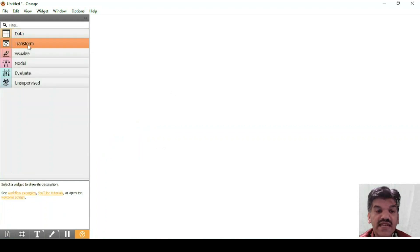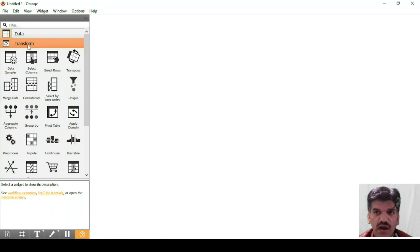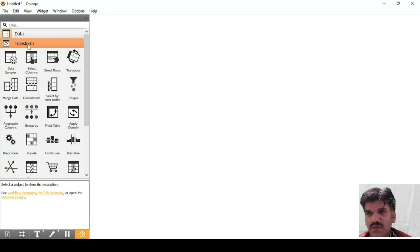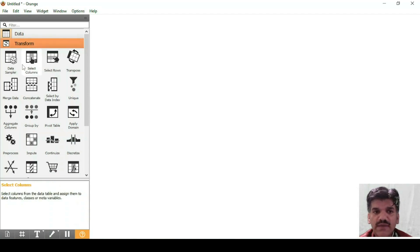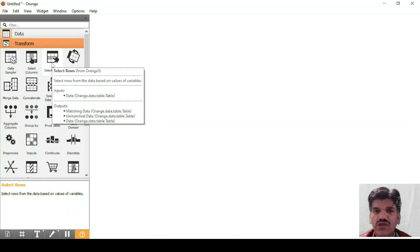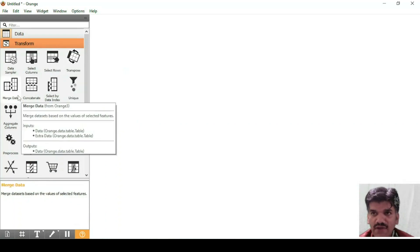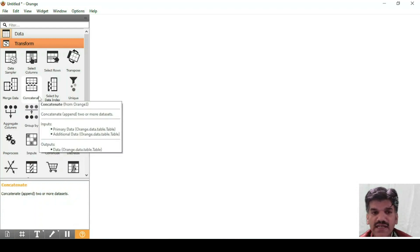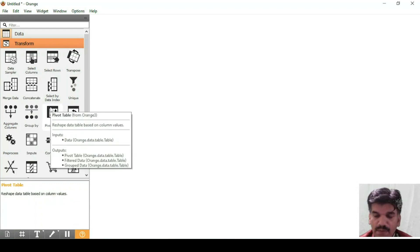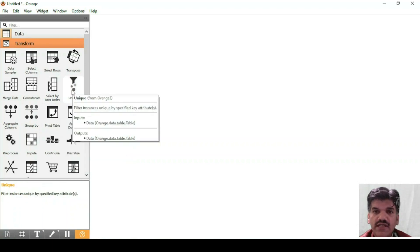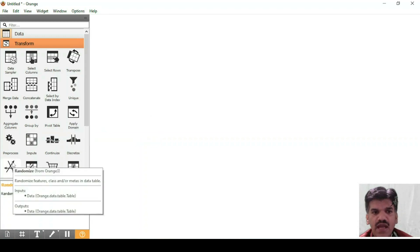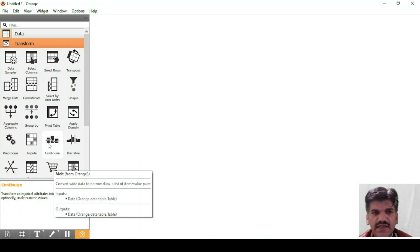The second tab is Transform. Suppose you have data and you want to select particular rows or columns, or transpose the data — you can use the Transpose function. If you have two datasets and want to merge them, you can use that function. You can concatenate data, select data by indexes, find unique data by providing key attributes, and many more things are available.